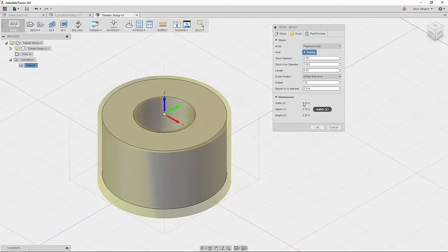Another thing to note is that with each of these options, Fusion tells you what the total size of your stock is going to be. So 3.75 by 3.75 by 2.25.